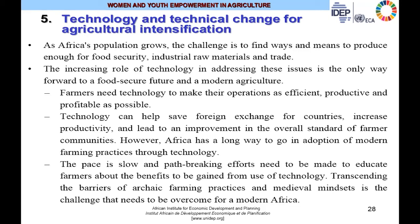Technology and technological change are also important, and are part of the packages within the agricultural revolution over the centuries. It is about reducing or easing the mundane drudgery of farm work. As Africa's population grows, the challenge is to find ways to produce enough food for food security, industrial raw materials, and international trade and exports. The increasing role of technology is the only way forward to a food-secure, modern agricultural sector. Farmers need technology to make their operations as efficient, productive, and profitable as possible.